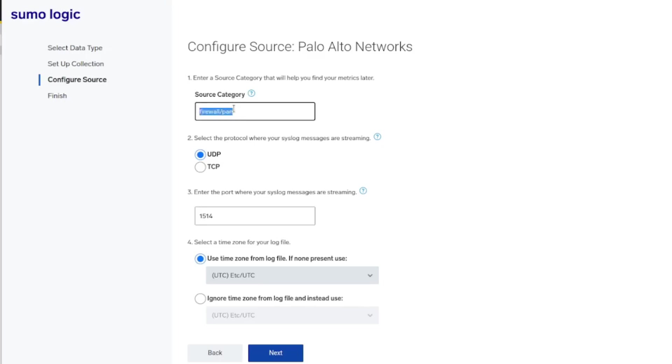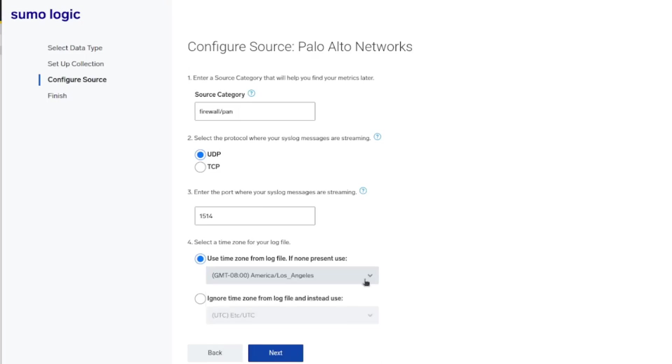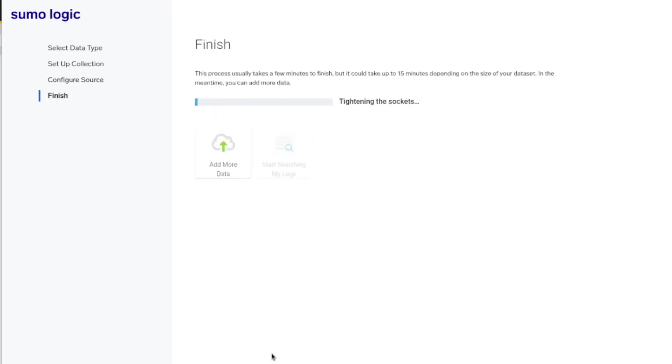You can see here we're in the configuration source. This is the source category firewall PAM UTP, specifying the port, the time zone - let's specify PST.